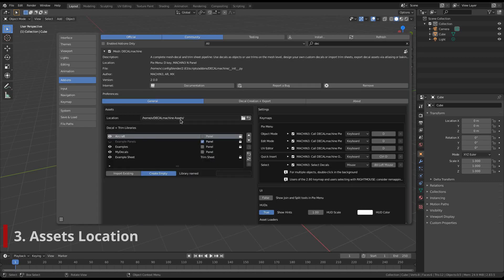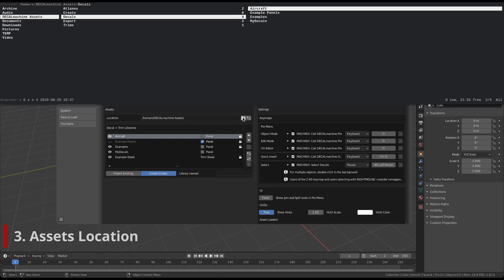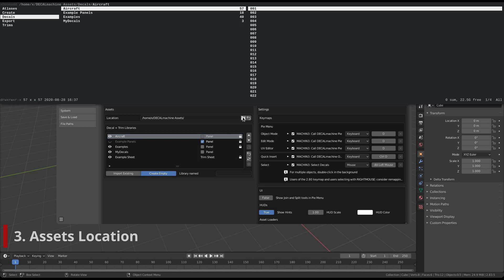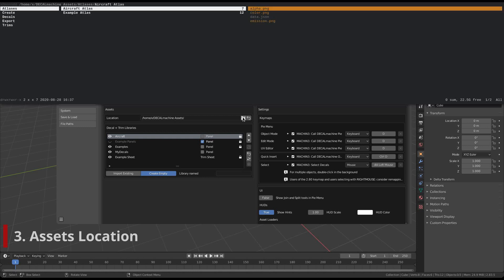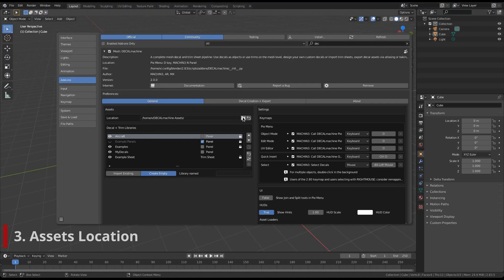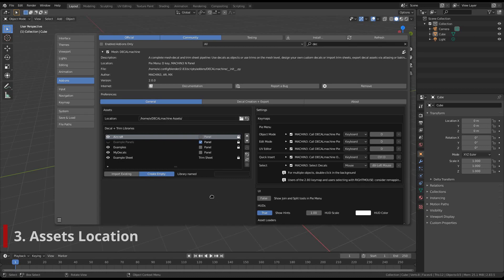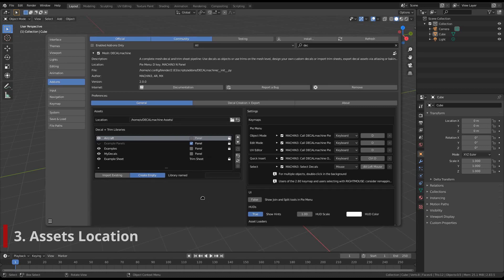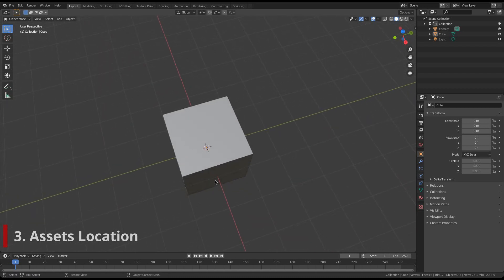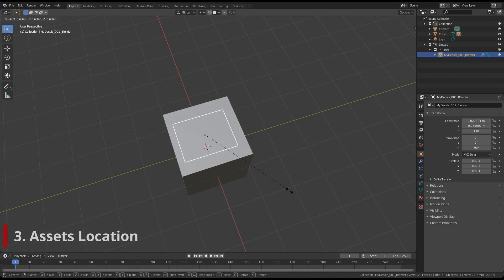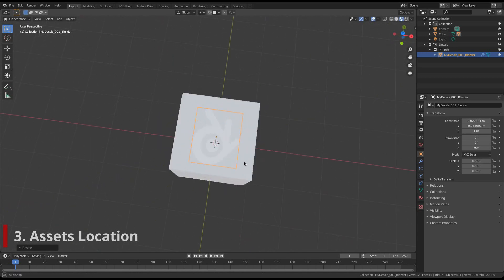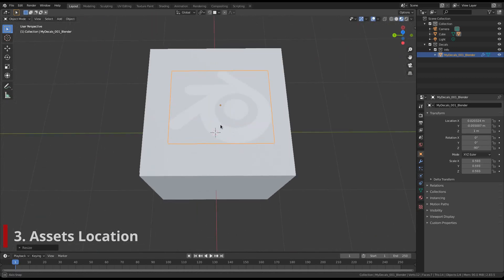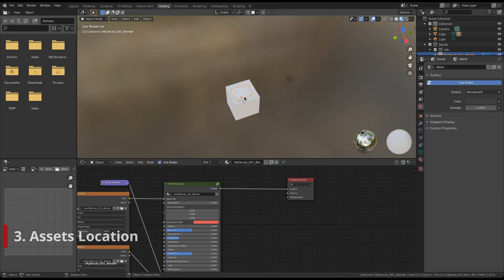If you now investigate the new location by shift clicking on the folder icon, you can see how all the existing decals, trim sheets and atlases have been copied over. And if you now bring a decal into the scene and check the texture paths, you can see how the external location we've just set is indeed used.